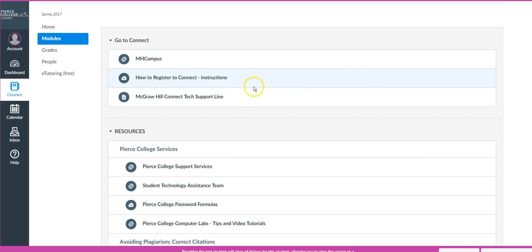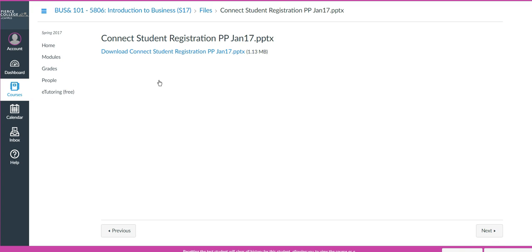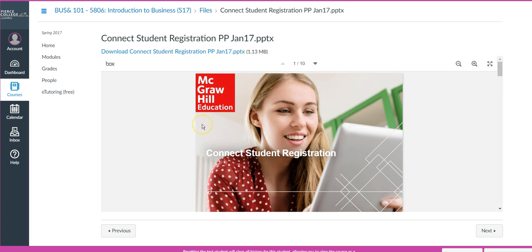Connect is its own learning management system that is outside of Canvas, and the technology currently does not allow us to have it embedded within Canvas. So we actually have to go outside of Canvas to gain access to Connect. It is tethered to Canvas, and how you access it is by going to the Go to Connect module and clicking MH Campus. For the first time, you'll need to register, and these are the instructions on how to do that.